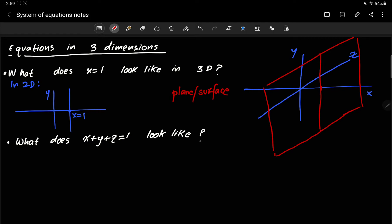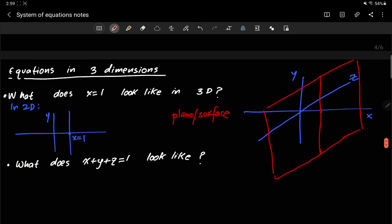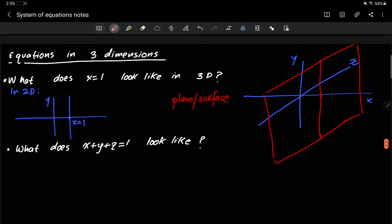So what x equals 1 represents in 3D is a plane or a surface. On this surface, which I've drawn in red, the value of x is 1 everywhere, but the values of y and z change.